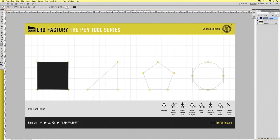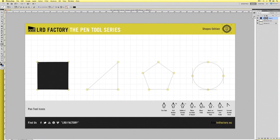Now to close this shape off, all we need to do is finish it off by clicking back on the original start point. However if you hover over the start point before clicking it, you'll see the closed path icon as it's shown at the bottom of this worksheet. This is Photoshop's way of letting you know that you're about to complete the shape.